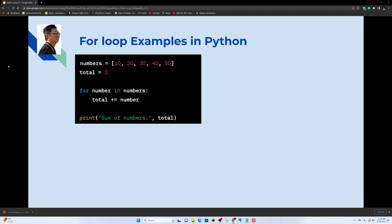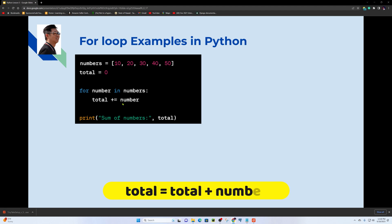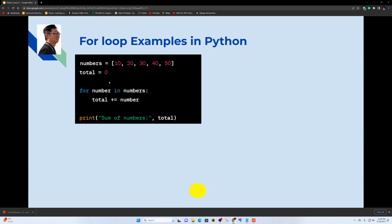In the next example, we have a numbers list. We initialize a total variable to zero, then use a for loop — for number in numbers — and use the plus-equals operator to add each number to total. At the end, we print the sum of numbers.